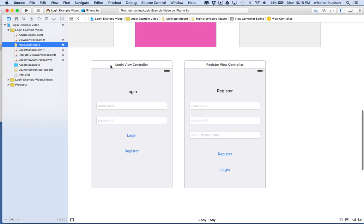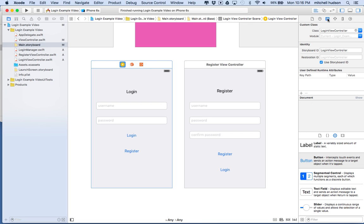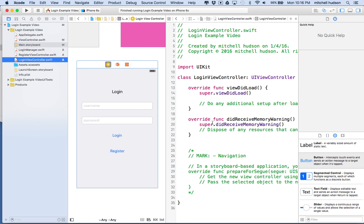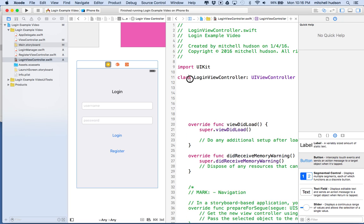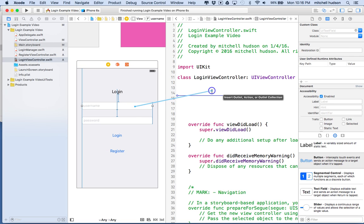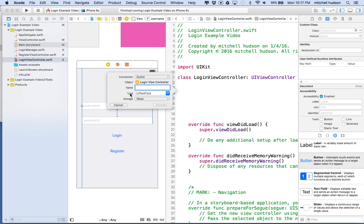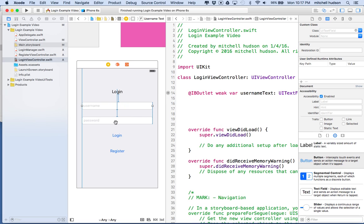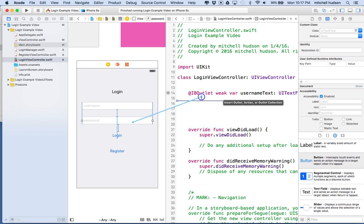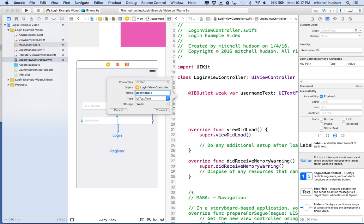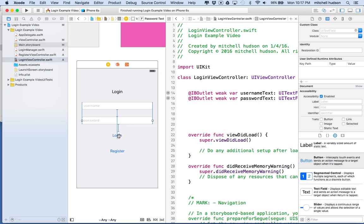I'll go to the login view here and in the identity inspector it should have LoginViewController as the class. I want to open up LoginViewController in the assistant editor — I'll hold the option key and click on LoginViewController. I'll make a little bit of space underneath the class declaration and above viewDidLoad. Then I'll control-drag from the username field into the LoginViewController class and call this 'usernameText' as an IBOutlet. Then I'll do the same with the password field, control-drag and type in 'passwordText'.